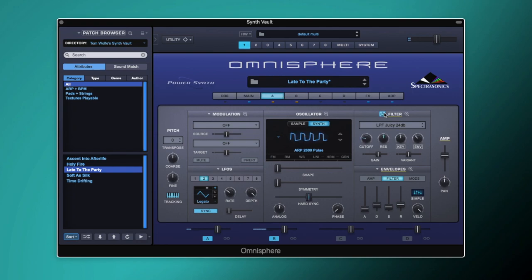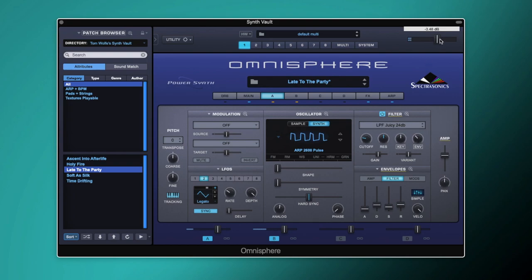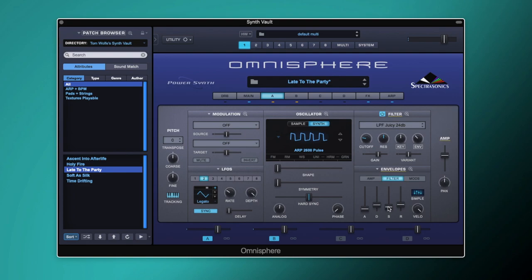So let's switch on the filter. We're using a low pass Juicy 24 dB filter. We've got the cutoff set to 0.25 kilohertz, the resonance up about halfway, and key follow set to halfway. We've also got just a little bit of envelope happening here — quite a short decay set to 0.195 seconds, and a tiny little bit of sustain on there as well.